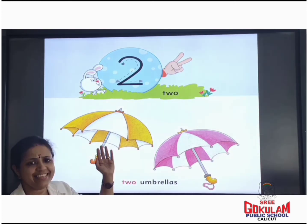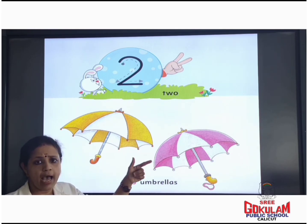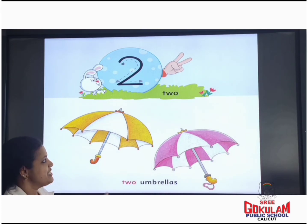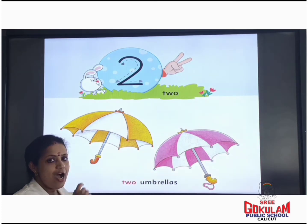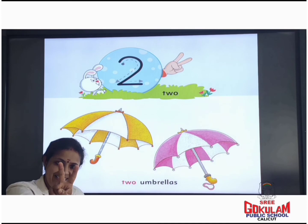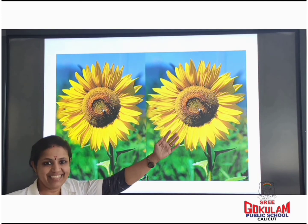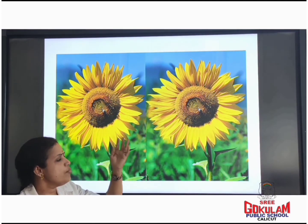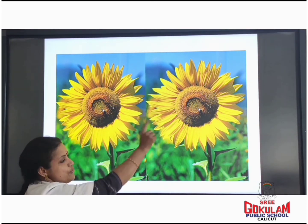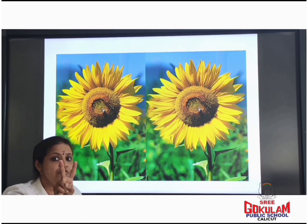Look here. What are these? Umbrella. Will you have an umbrella with you? How many umbrellas are there? One, two. Two umbrellas. What are these? These are flowers. How many flowers are there? One, two. Two flowers.